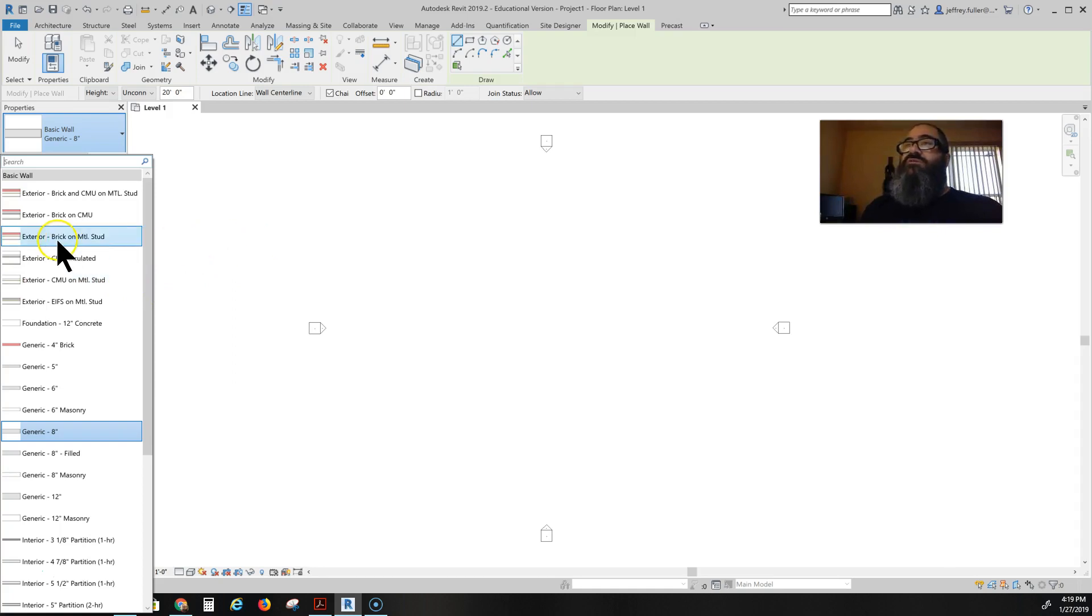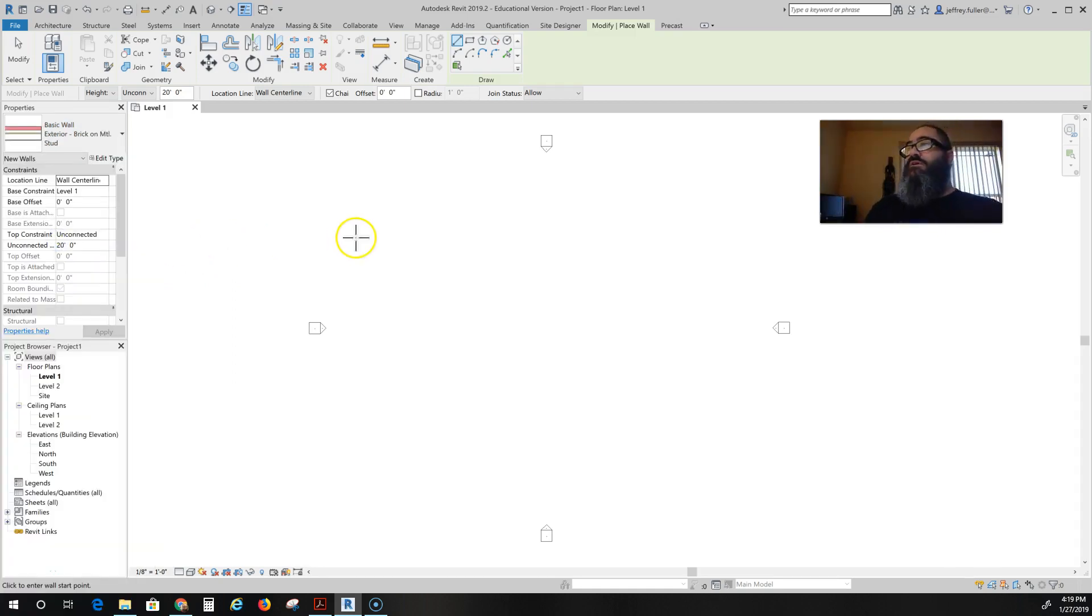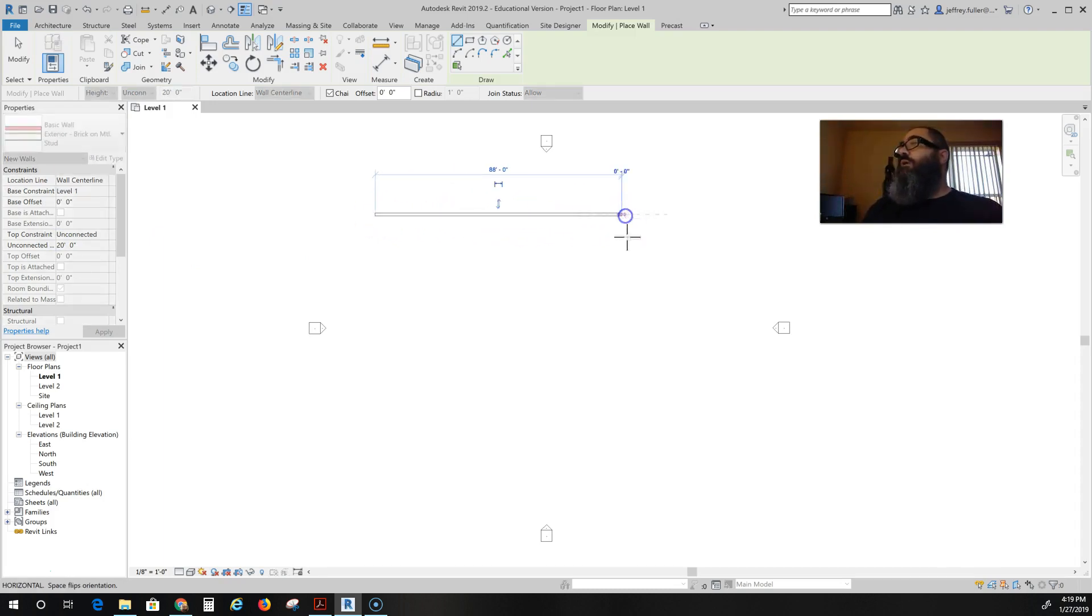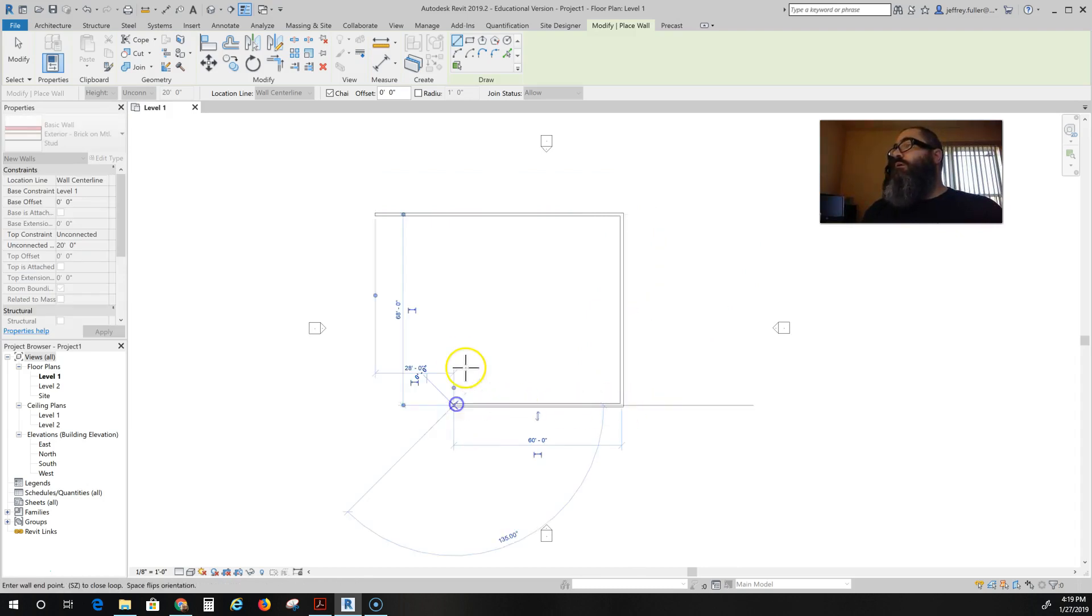But let's choose this exterior brick on the metal stud and just get us started. And we're going to make a building or probably just a rectangle. I'll put a little character to it.